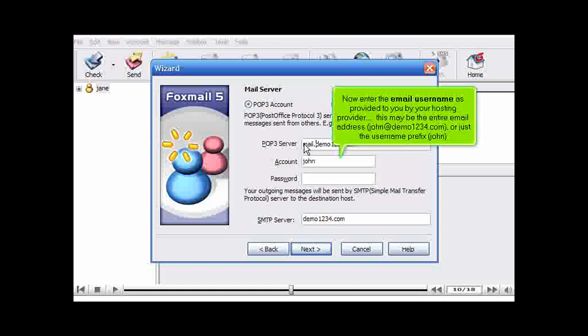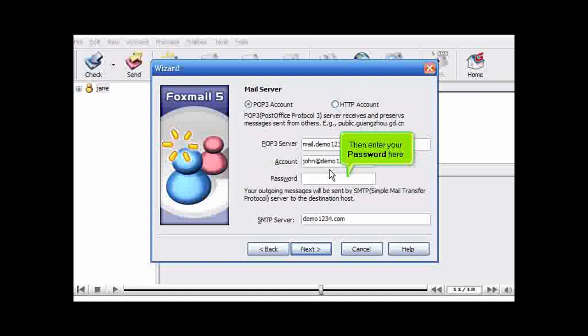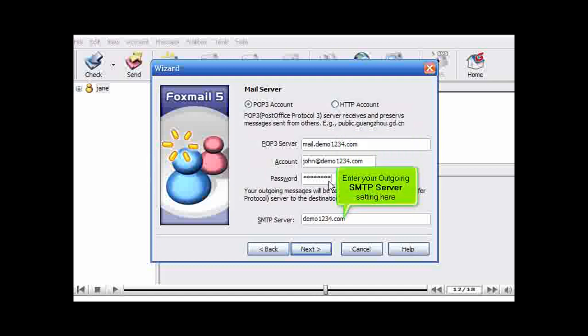Now enter the email username as provided to you by your hosting provider. This may be the entire email address, john at demo1234.com, or just the username prefix, john. Then enter your password here. Enter your outgoing SMTP server setting here.